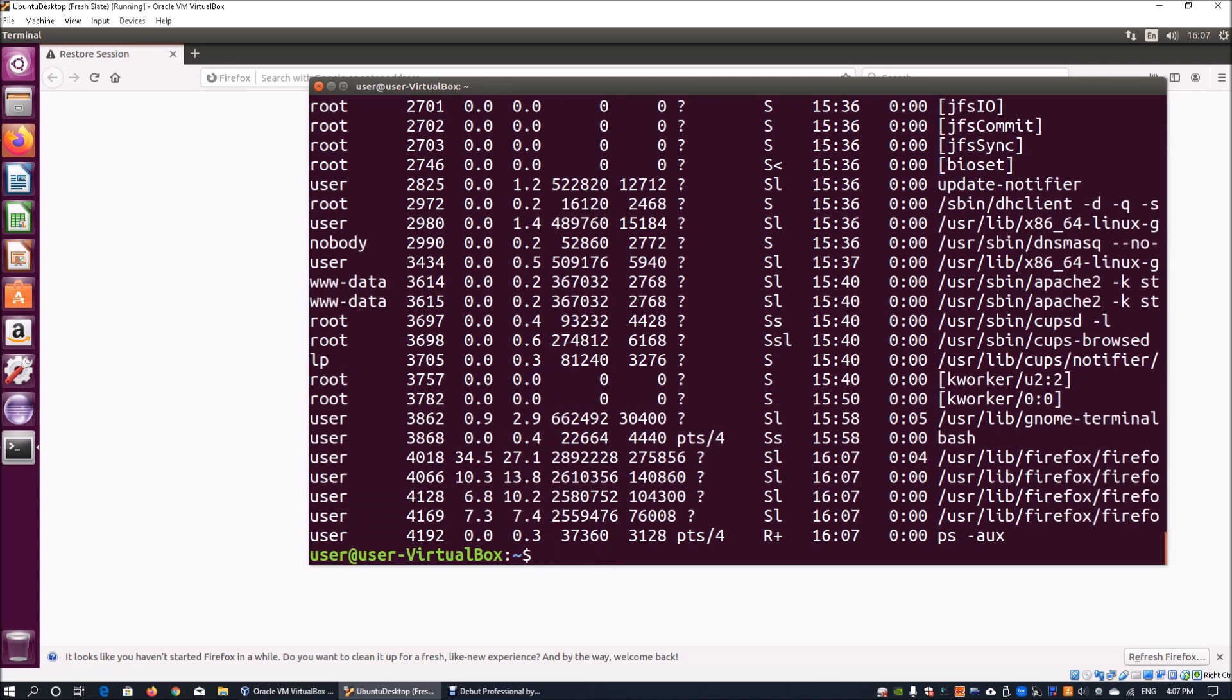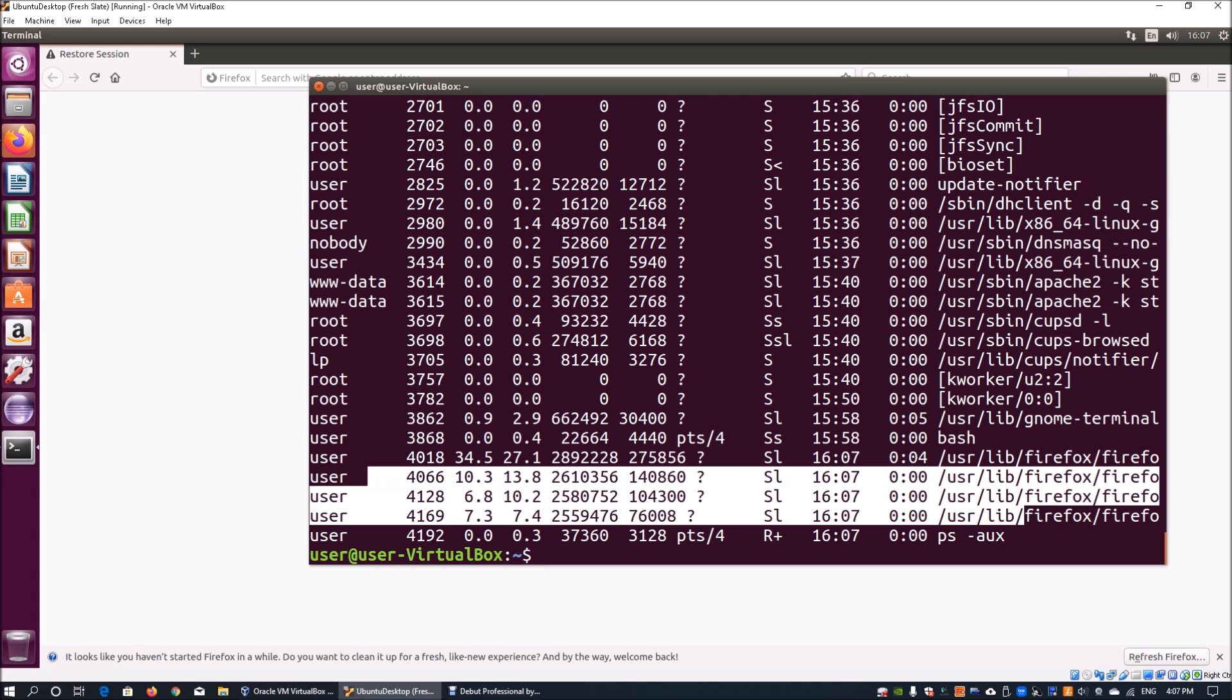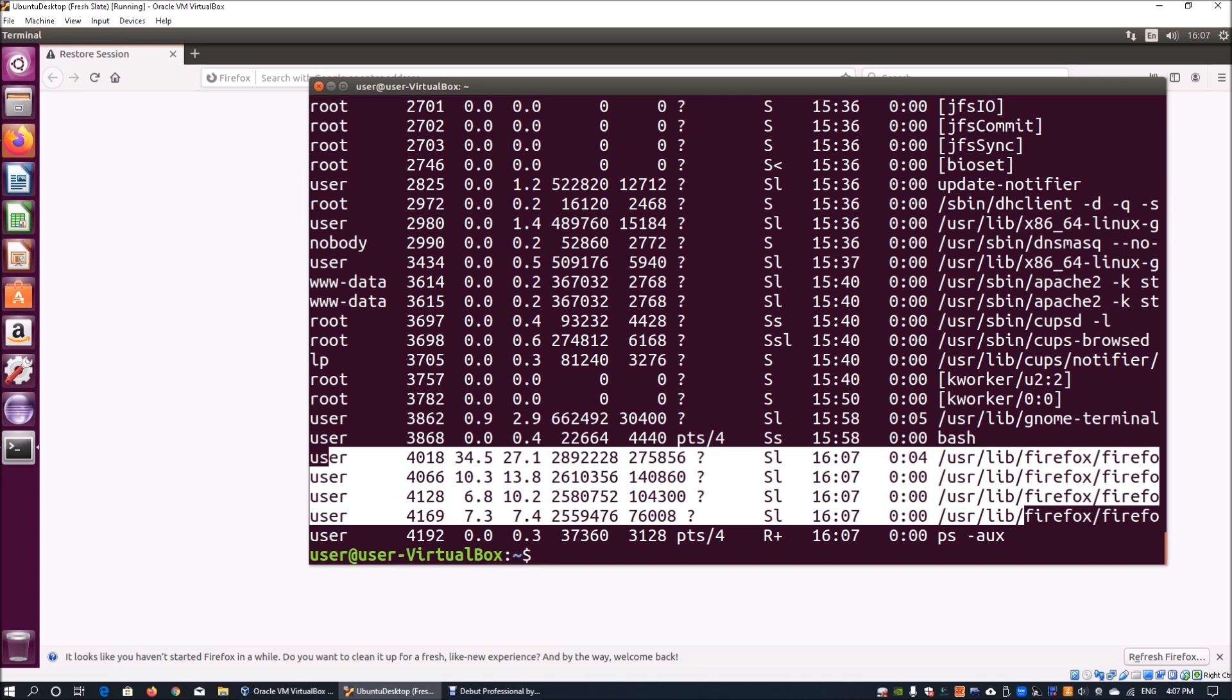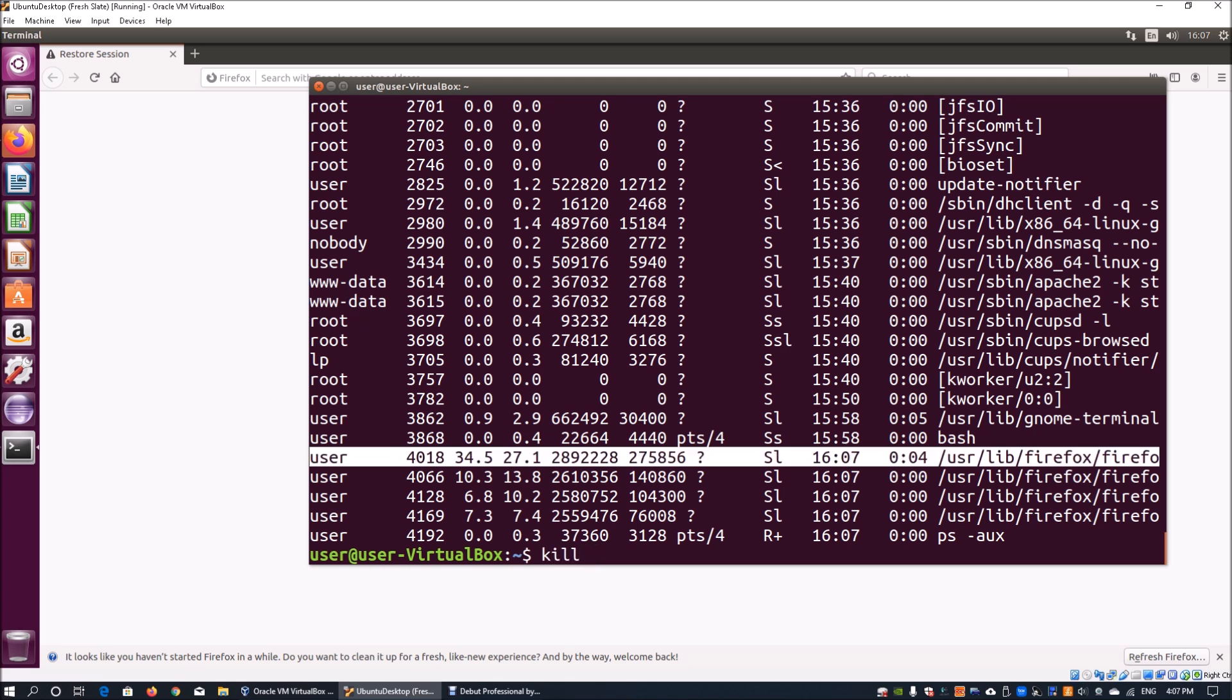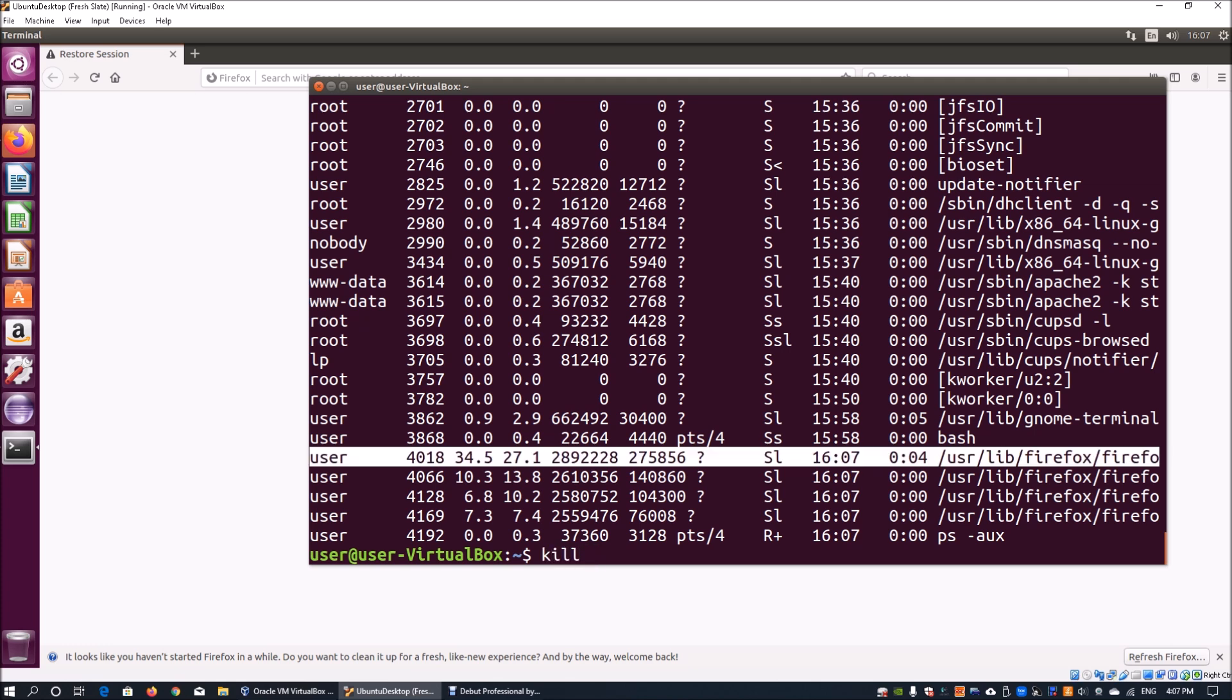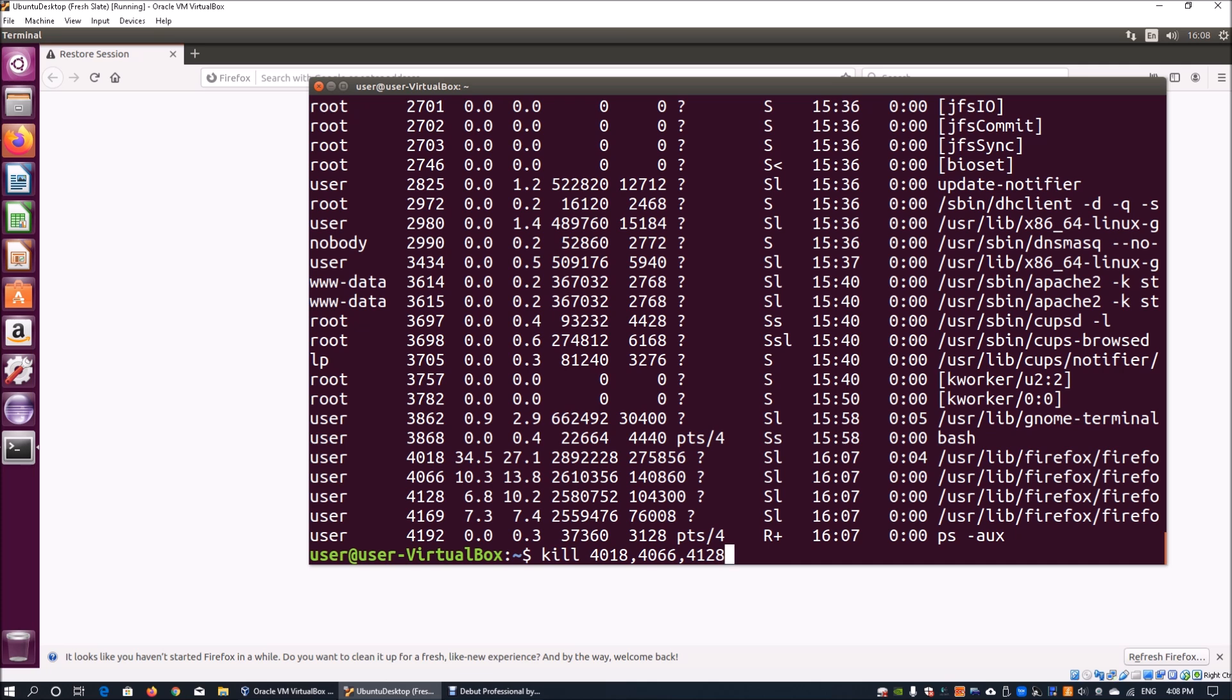When I hit enter, we can see there is Firefox being run. We can try to kill off this process by doing kill followed by the process ID. In this case, we got 4018, 4066, 4128, as well as finally 4169.